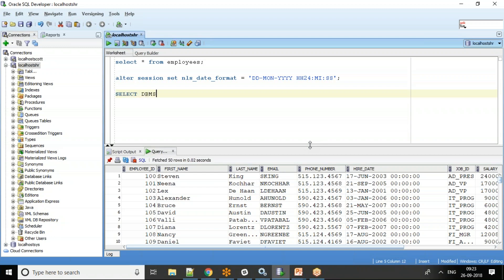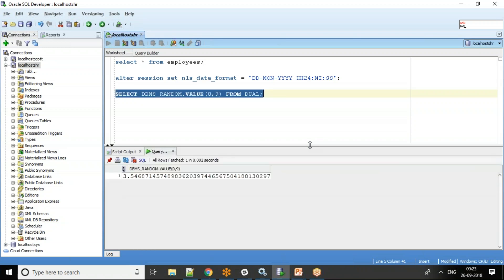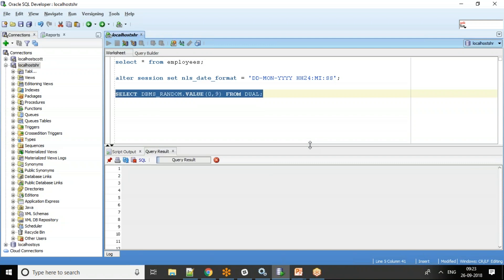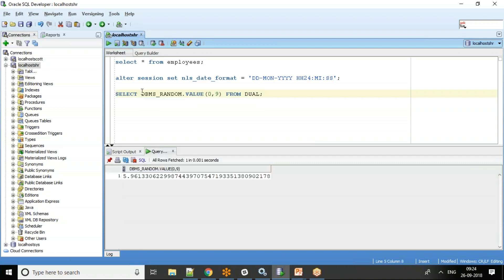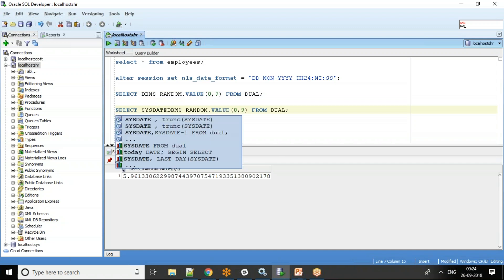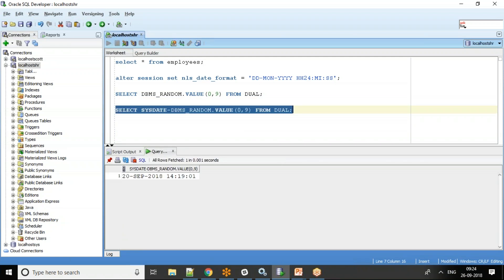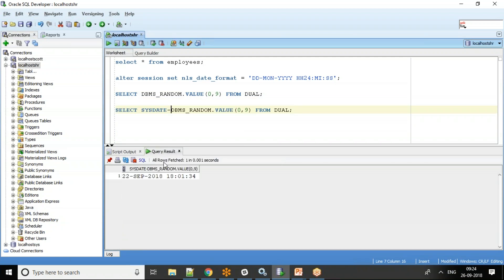To generate random date and time, I use DBMS_RANDOM.VALUE(0, 9) FROM dual, which generates random numbers between 0 and 9. Then I use SYSDATE minus DBMS_RANDOM value, so you see dates like 18th September, 20th September with different times — 18:01, 17:20, and so on.